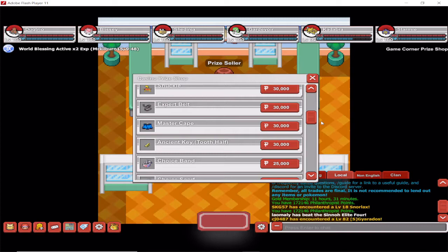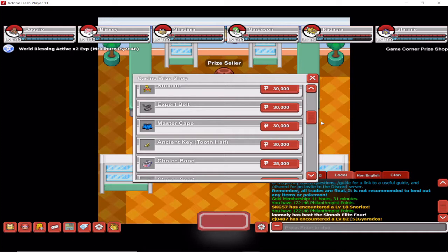One of those parts is called the Tooth Half, and you can buy it here in the Casino Price Seller for 30,000 casino tokens. That's one way to do it.